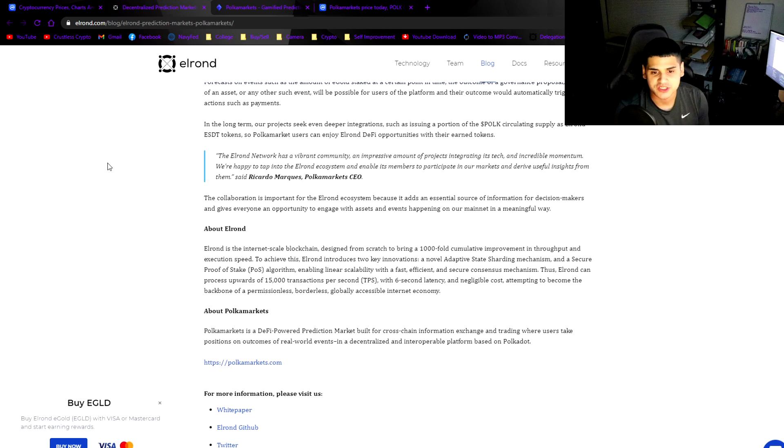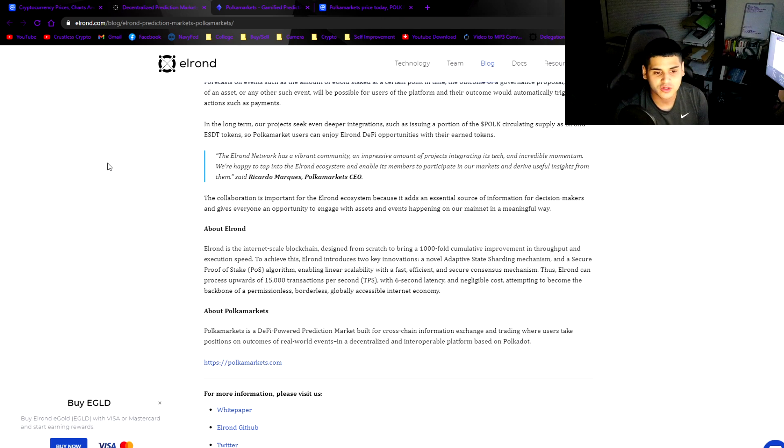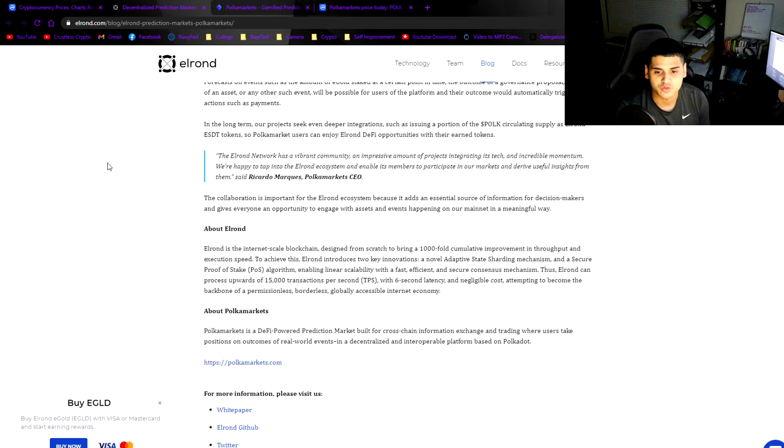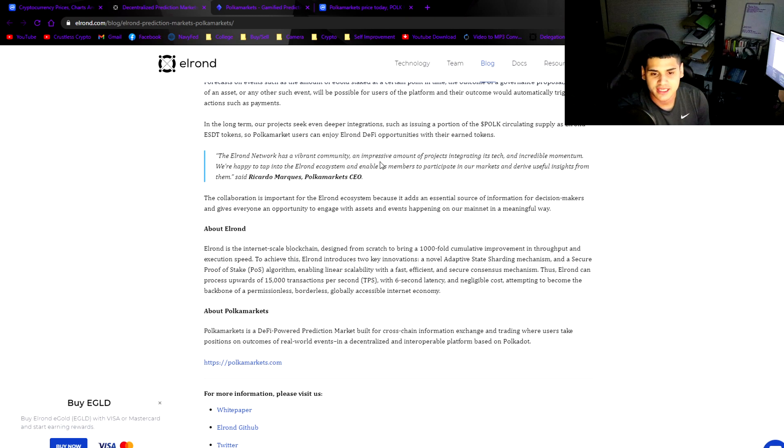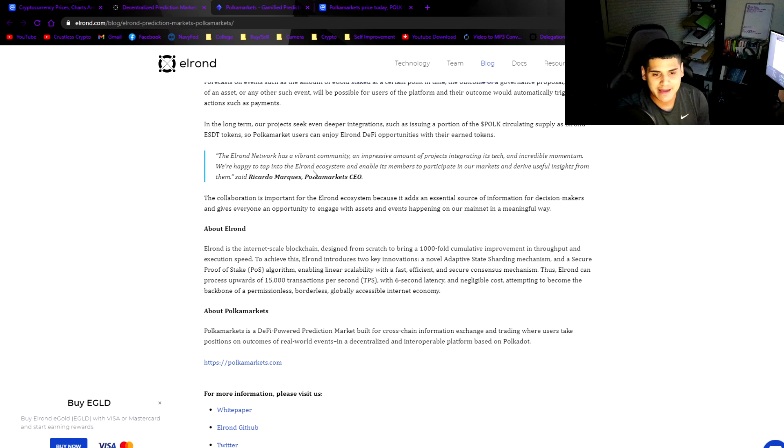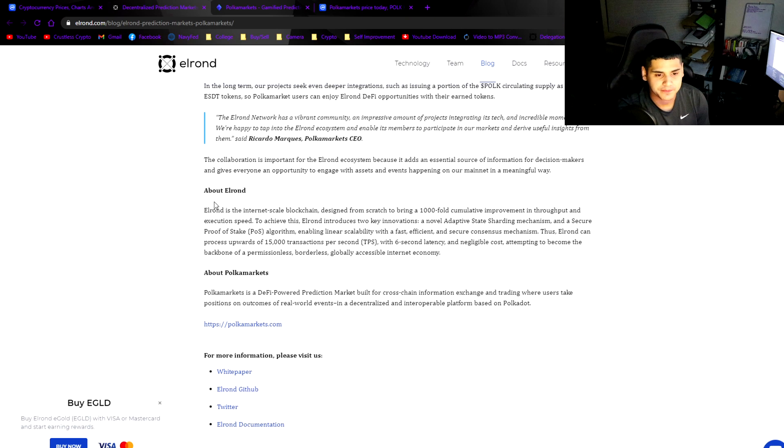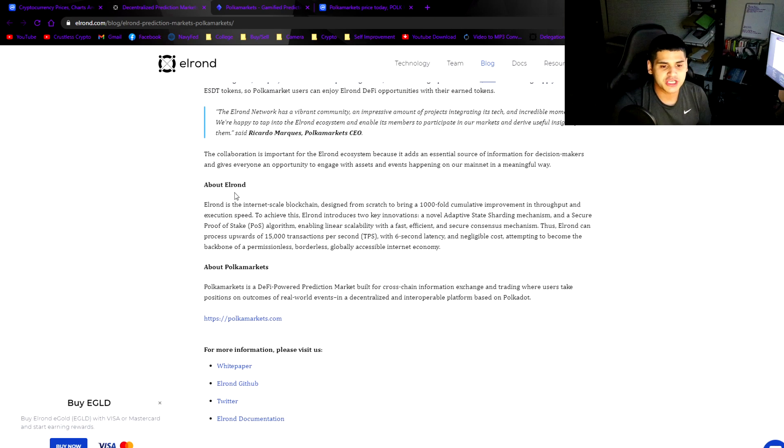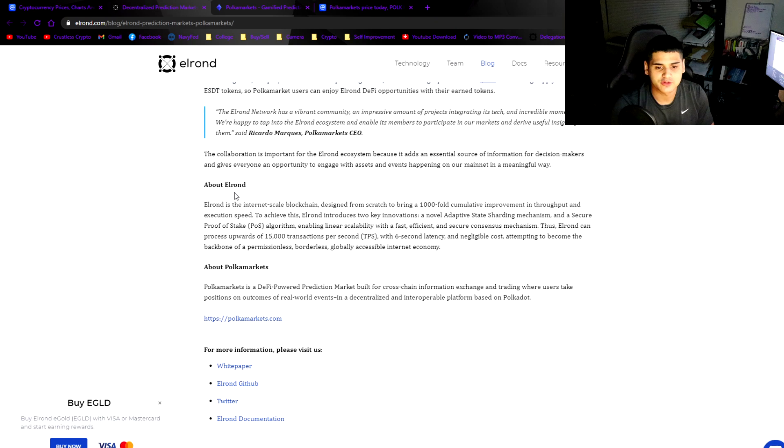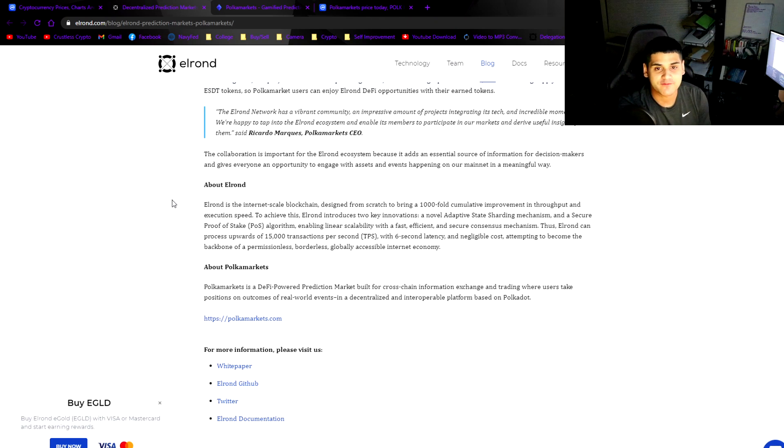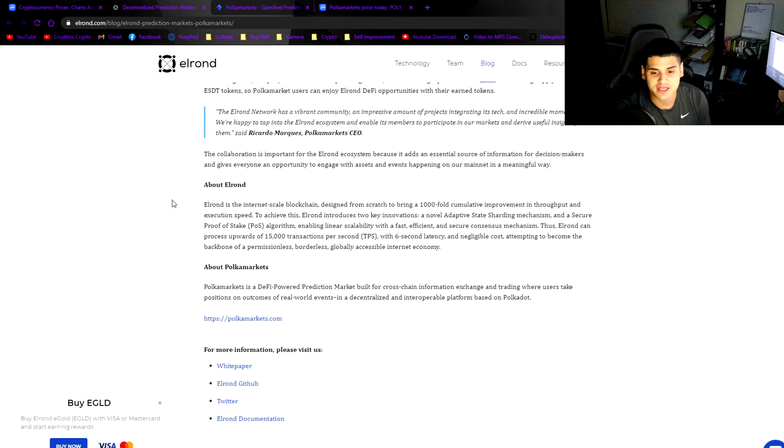In the long term, our projects seek even deeper integrations such as issuing a portion of the POLK circulating supply as Elrond ESDT tokens. The Elrond network has a vibrant community, an impressive amount of projects integrating its tech, and incredible momentum. We're happy to tap into the Elrond ecosystem and enable its members to participate in our markets and derive useful insights from them.